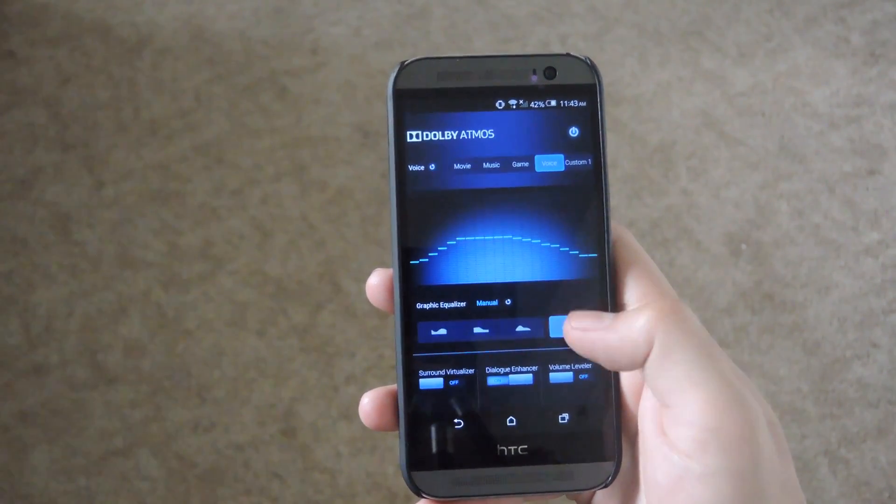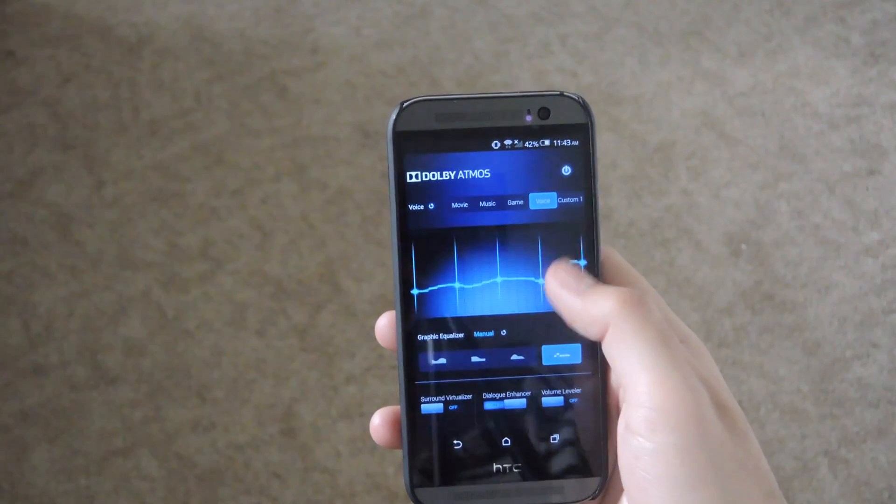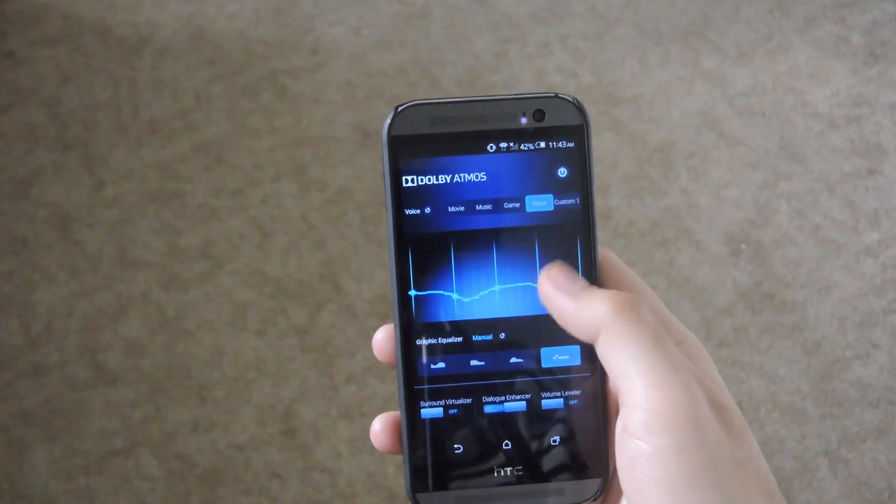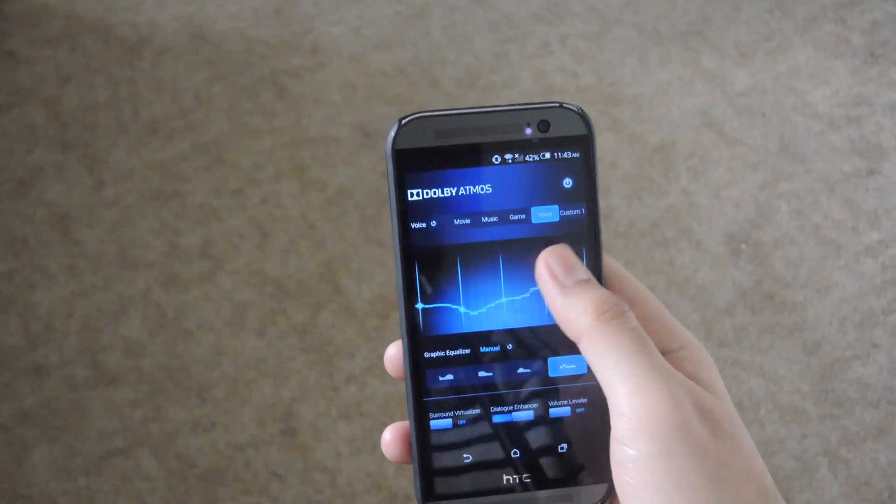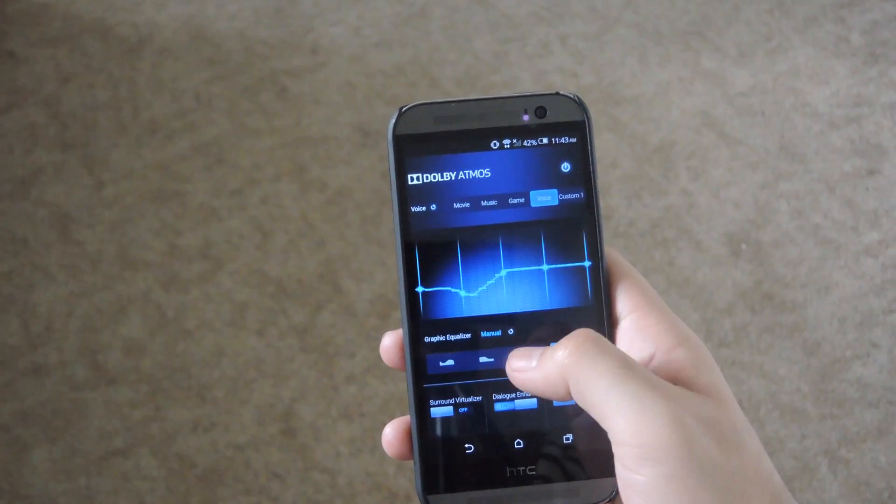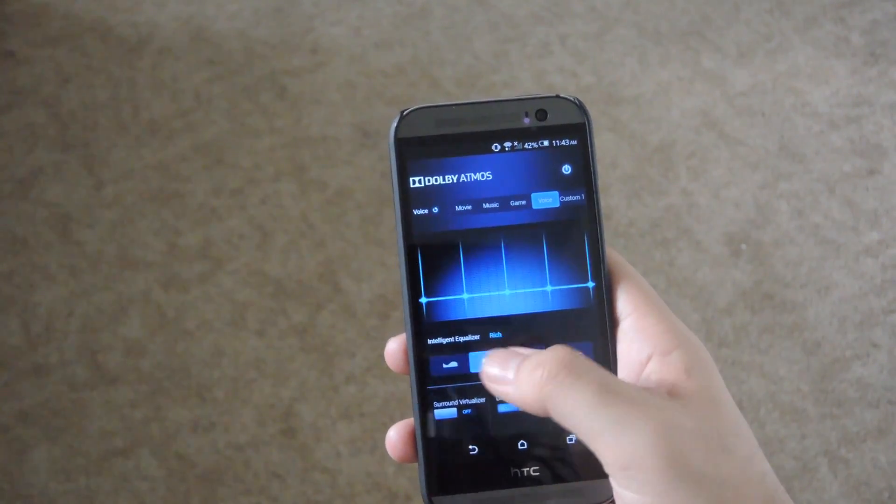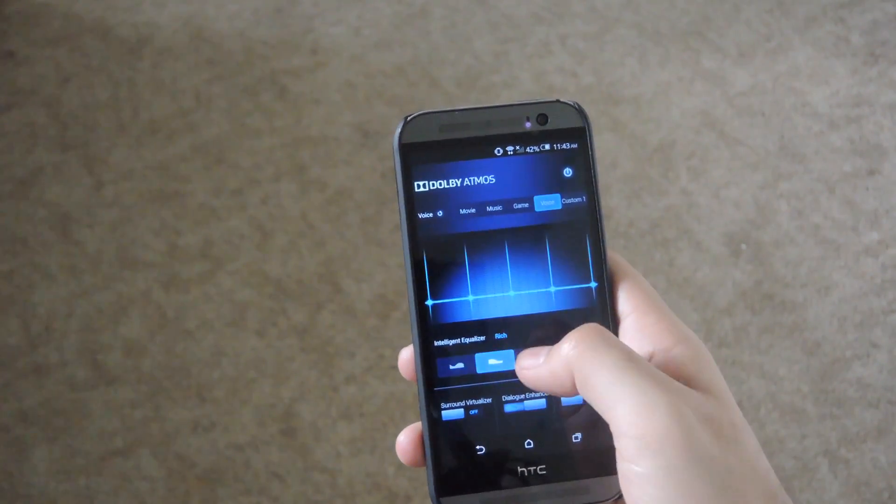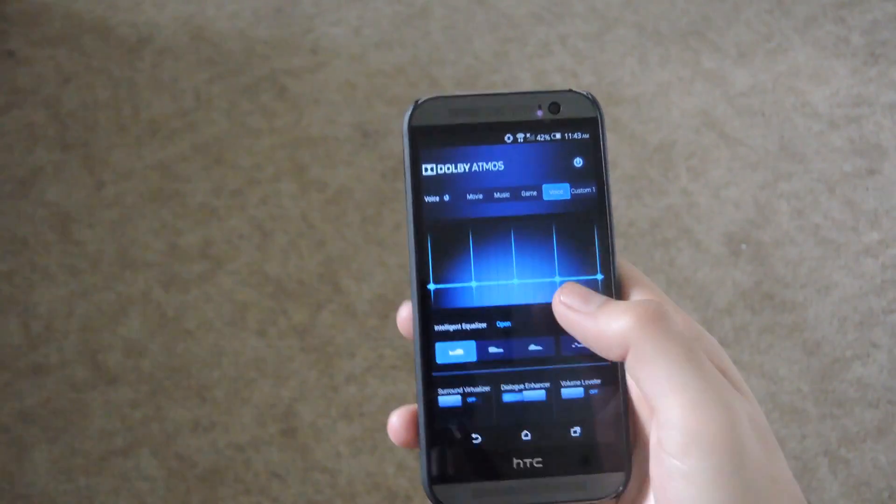You can set the equalizer up manually by moving the frequencies up and down or you can use one of their intelligent equalizers by moving it to one of three options.